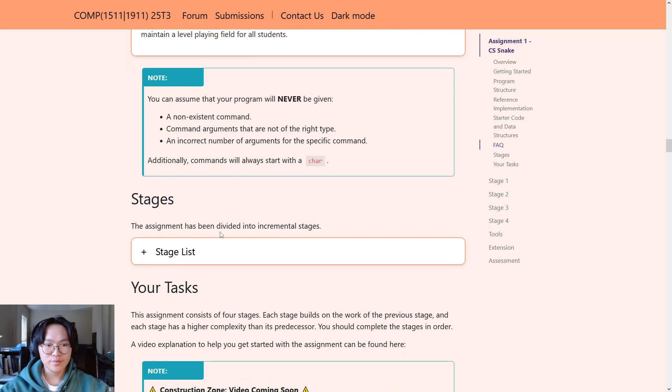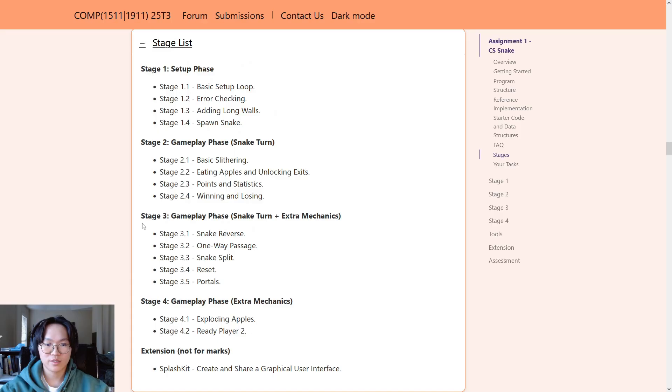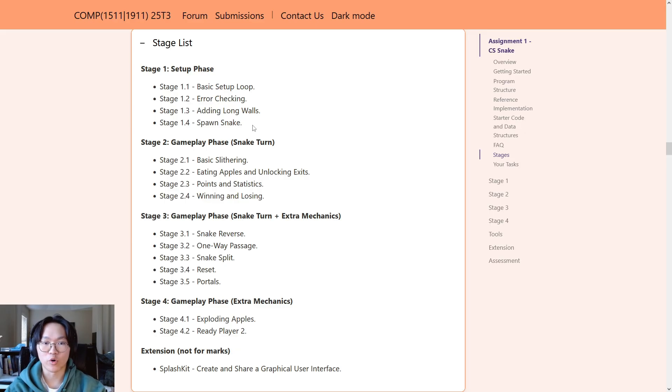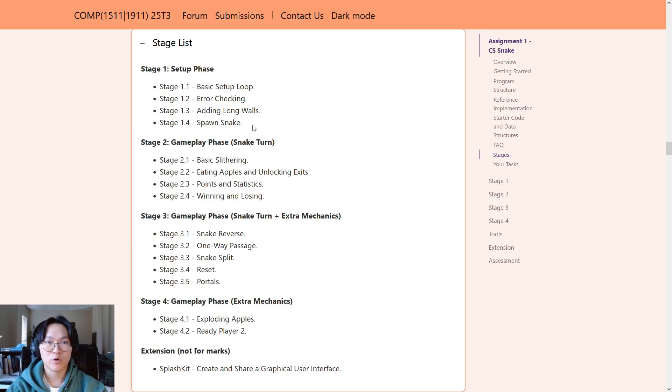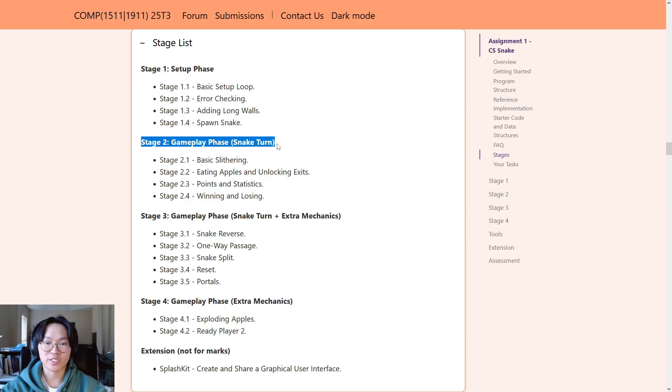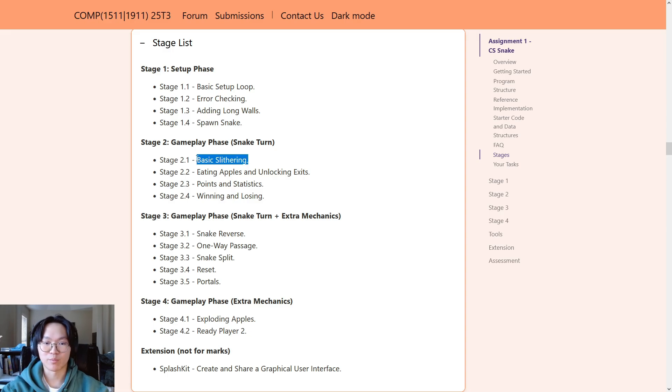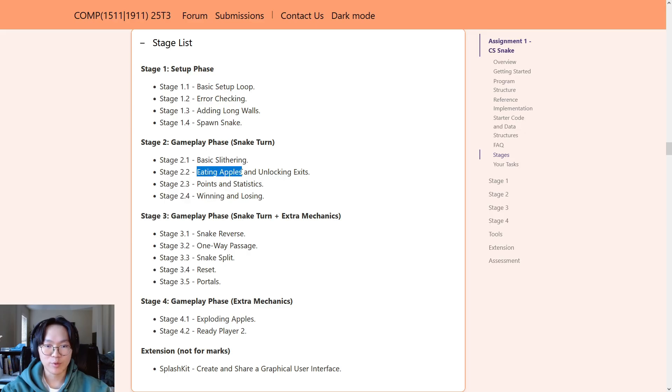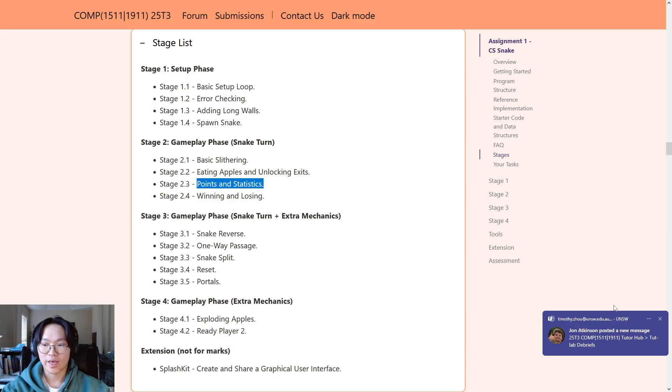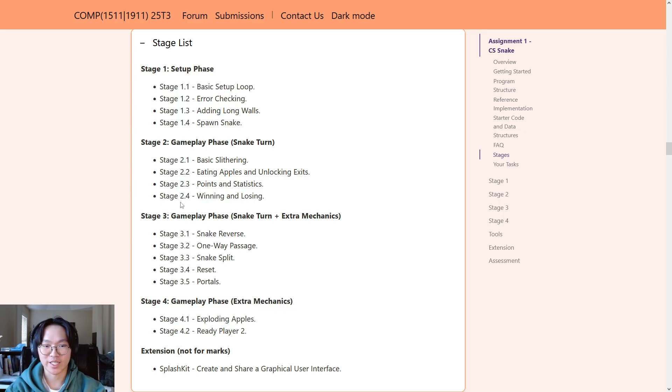Okay. Stages here. There's a quick stage list of all the stages that are in the assignment. So, stage one, the setup phase, this is where you'll be coding to allow the user to enter in commands to set up the board. For example, you'll be adding walls or apples or exits, etc. to set up the board before the game starts. And, by the end of stage one, you should be able to spawn the snake in after setting up a board. In stage two, this is where we actually start allowing the user to put in inputs to move the snake. You'll implement basic slithering, so the basic movement of the snake. And then, later on, you'll implement how to eat apples and how that unlocks exits, the points and statistics command, and also winning and losing. So, by the end of stage two, you'll have a completely working version of CS Snake.